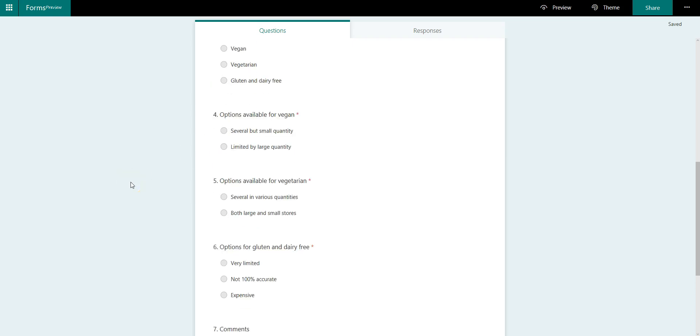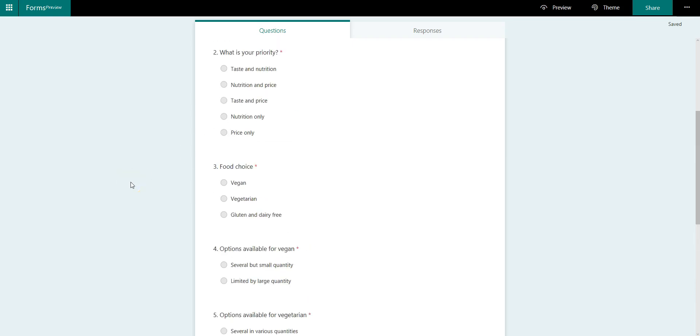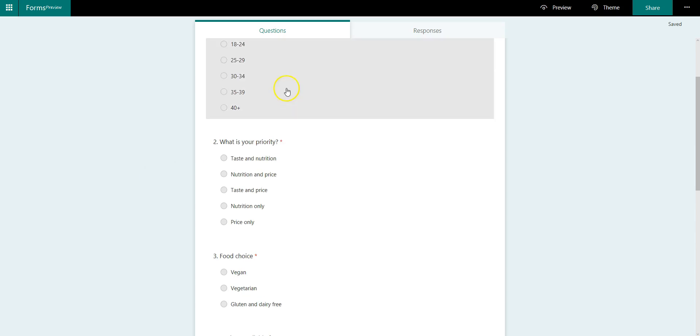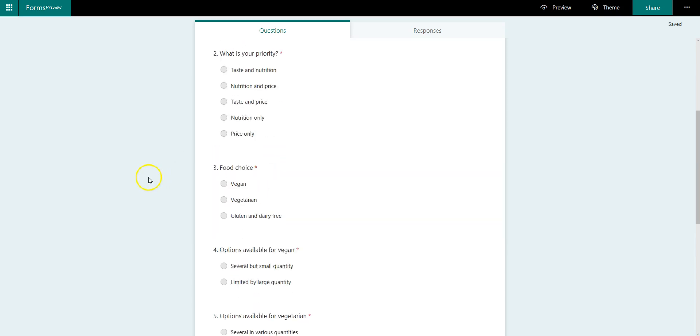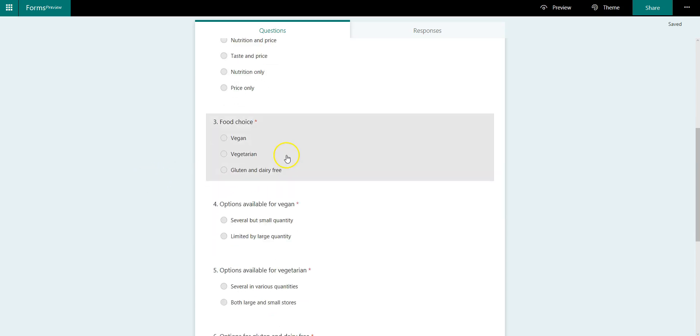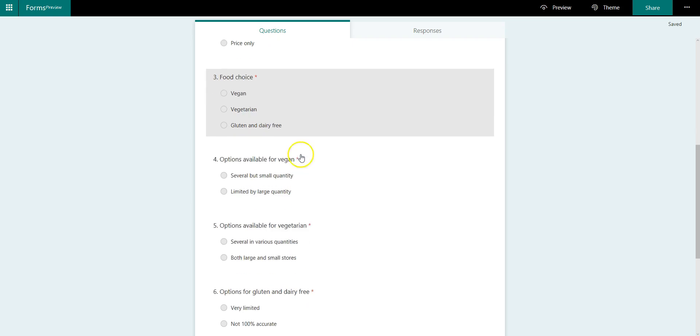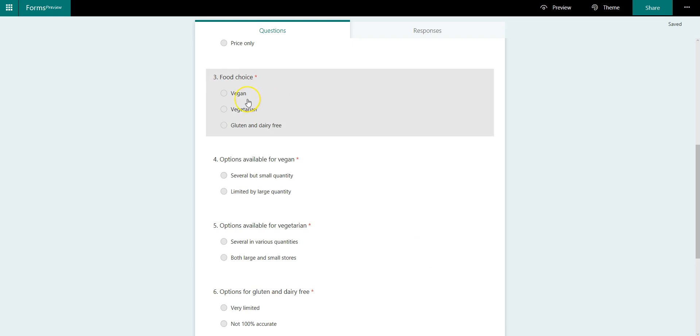But here's what I want to make it a little bit more dynamic. I'm fine with question one and two, but based on what you select over here on the third question, it needs to jump to the next question. For example, if you selected your food choices vegan, I want you to jump straight to option number four or question number four.